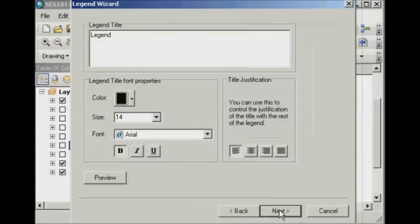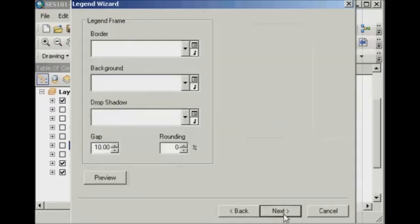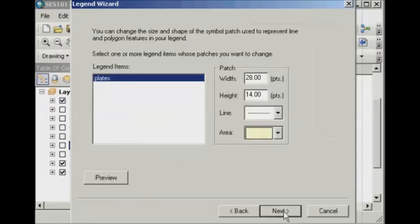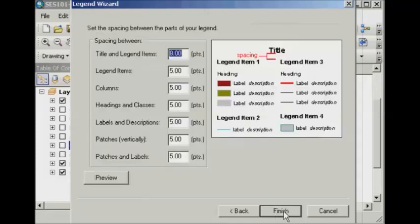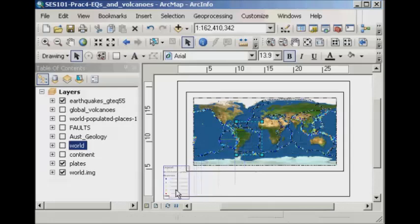And you can click Next and change any of these options that you like. So you might want to change the title for the legend, the text, colour, font, etc. I'm just going to accept everything as I go through, but it's up to you guys to also have a look and experiment with some of those things.